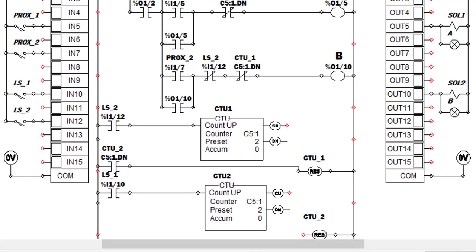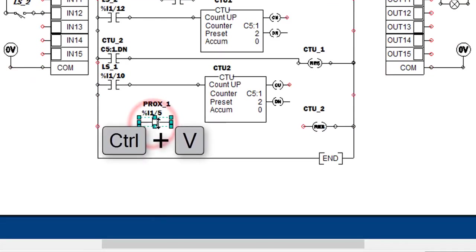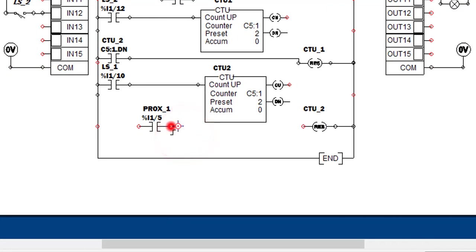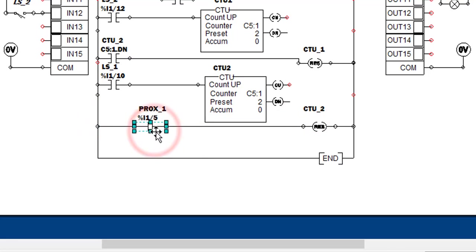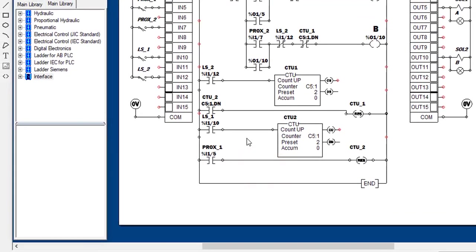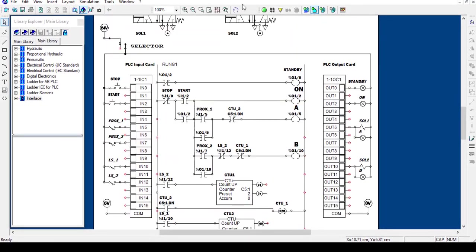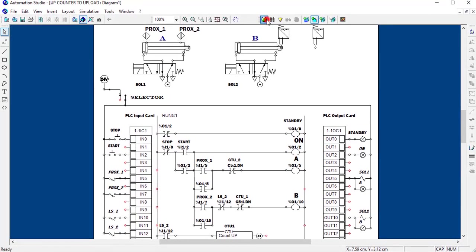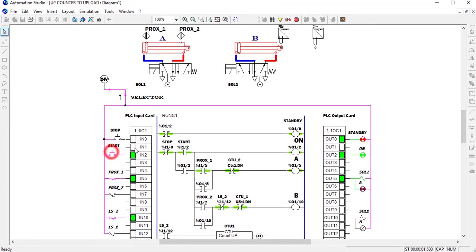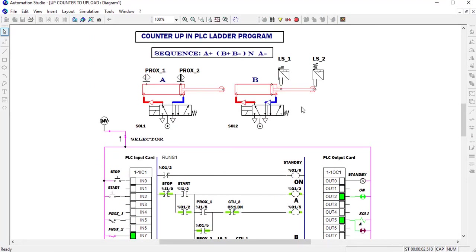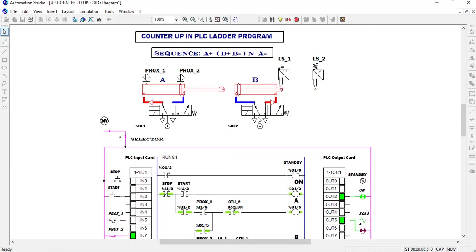We copy Proxy 1 as we have it here and paste it in. We link it. Now let's display and run again. You can see the system now has a repeating cycle, but the cylinders are not yet moving in the correct sequence.